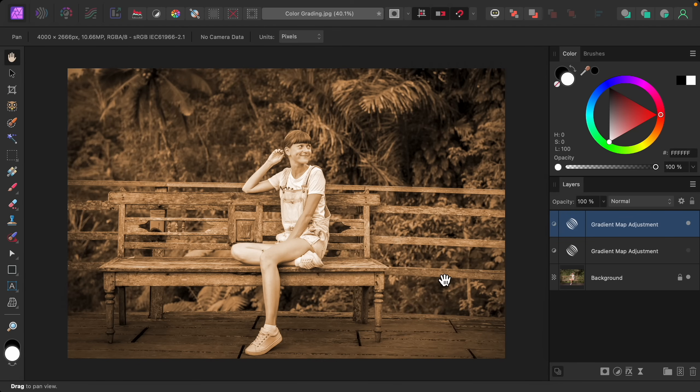These are just a few ways to add beautiful color grading to your photos. Feel free to play around with this adjustment, adding different colors and using different blend modes. It's a lot of fun to play around with. Thanks for watching and I'll see you in the next Affinity Revolution tutorial.